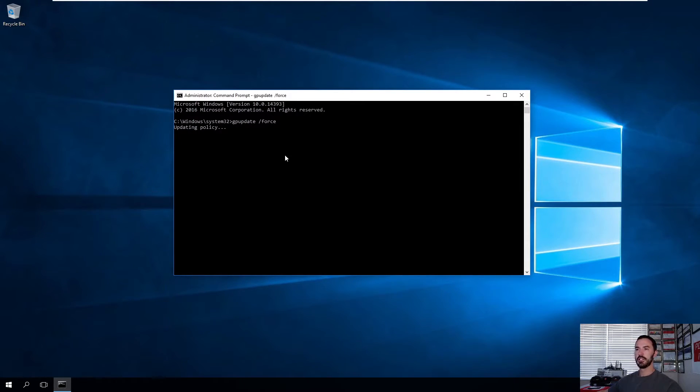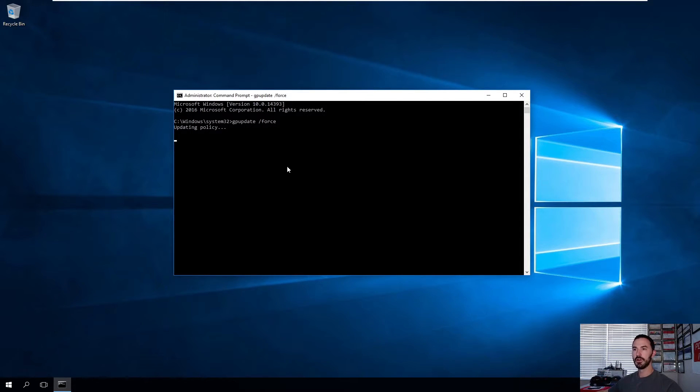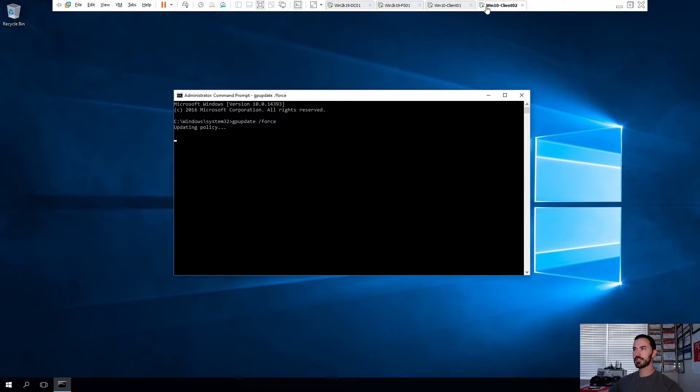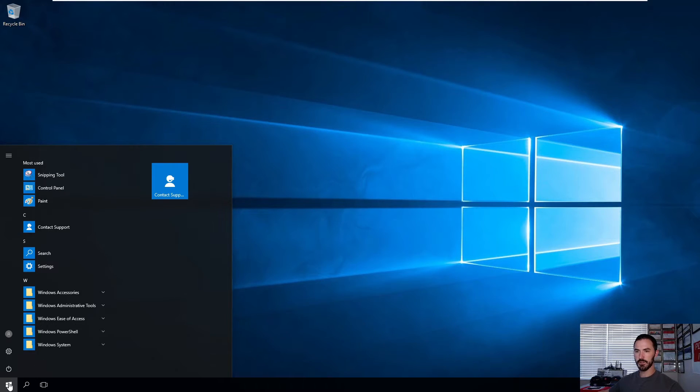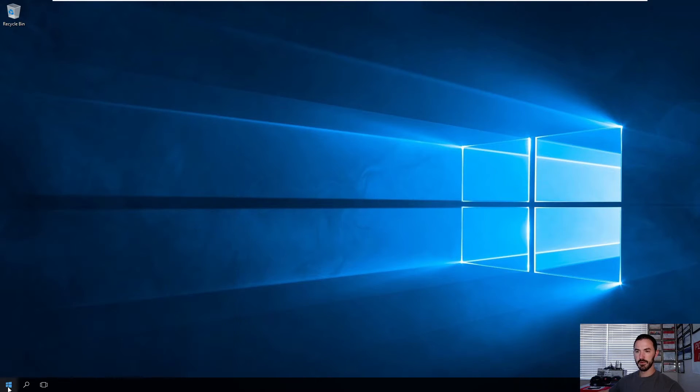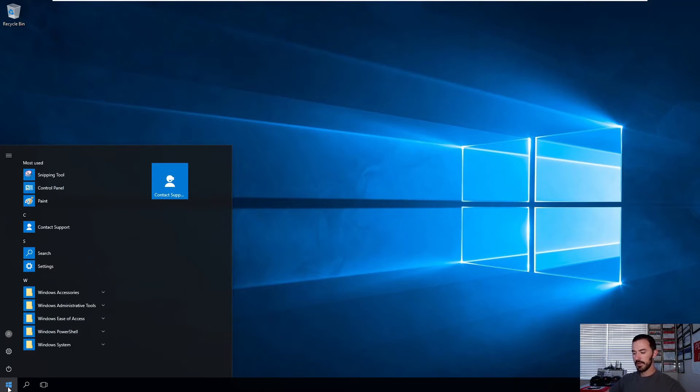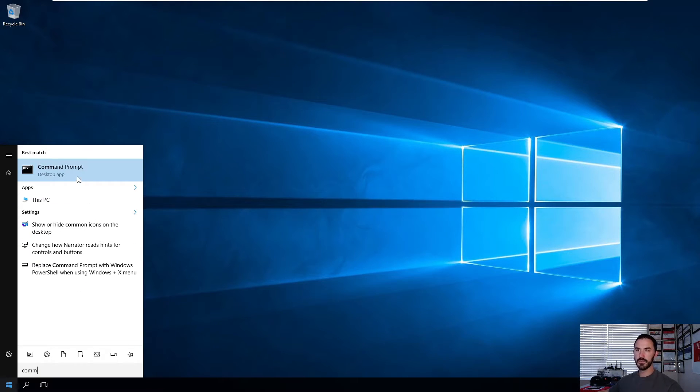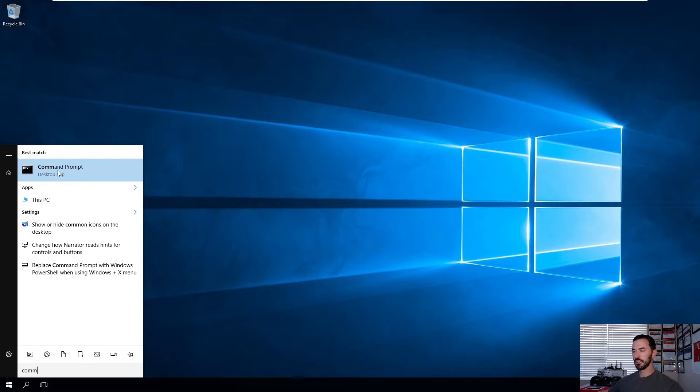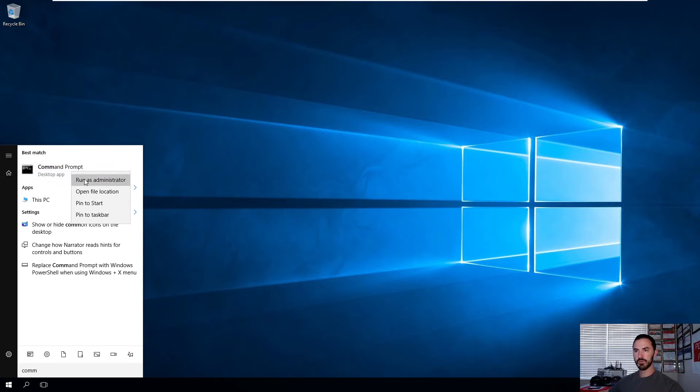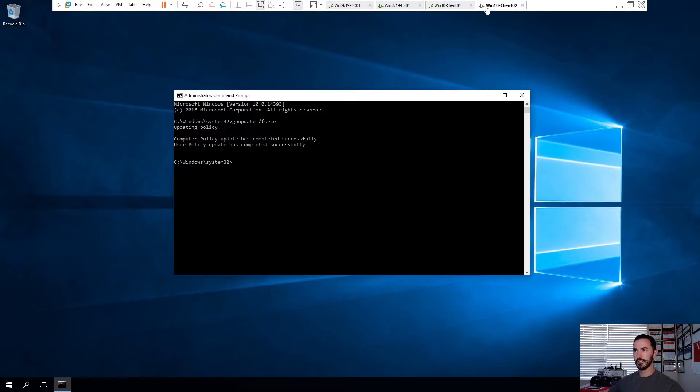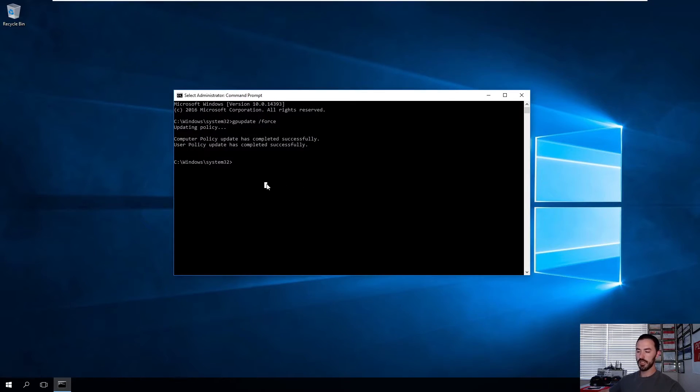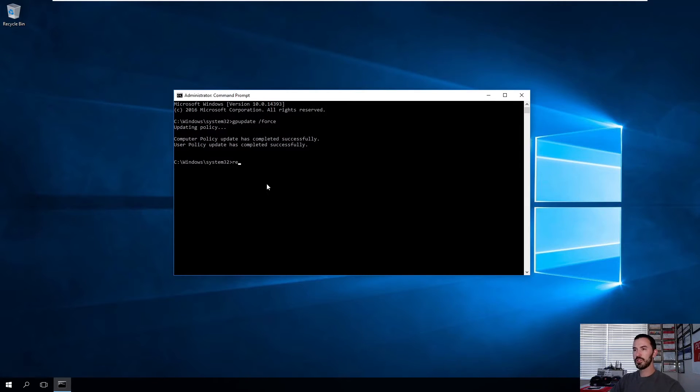So this is going to force the group policy to pull from the domain controller. It's actually forcing that process. So while that's doing that, let's see if we can attempt to do this again. This one's running really slow. Run as administrator. So this one's done. So now what we can do is do a GP result.